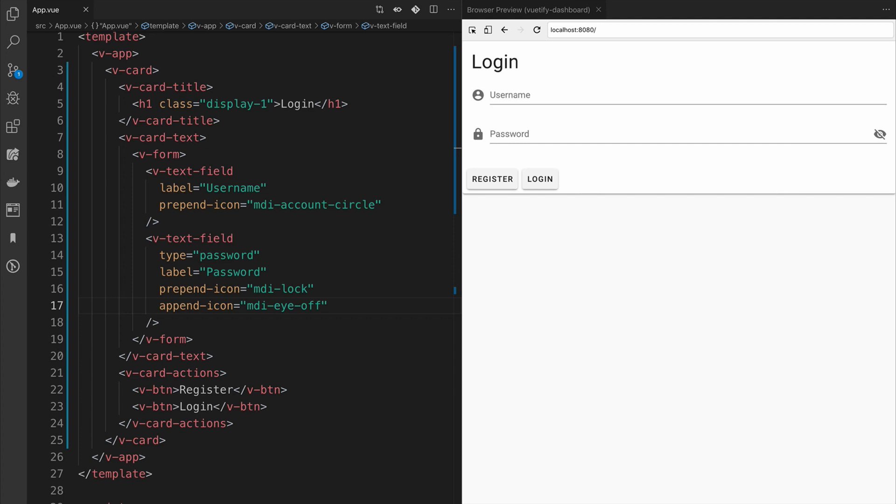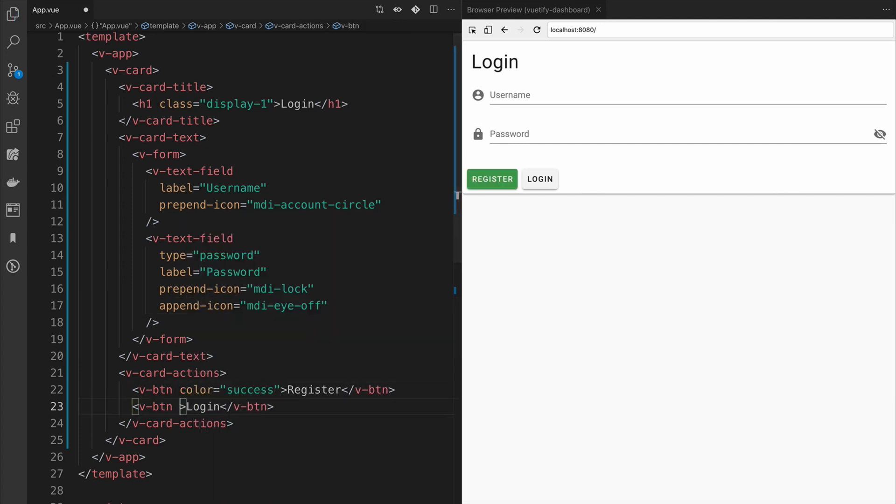Finally, let's add some color to our buttons. We'll add the success color to register and the info color to login.